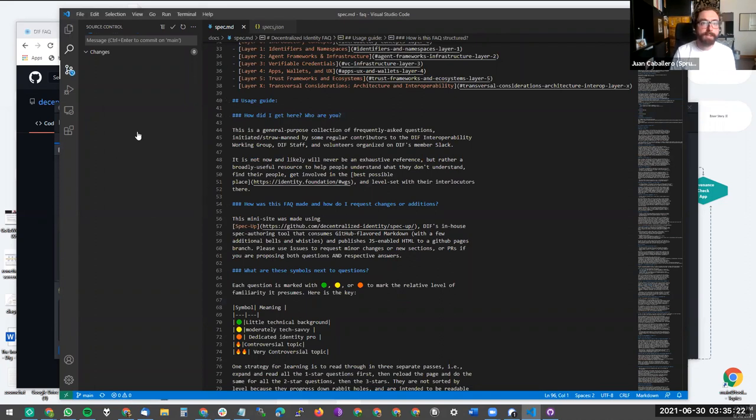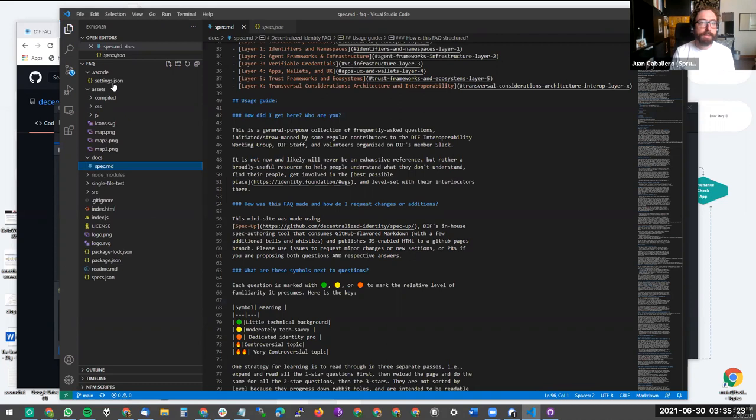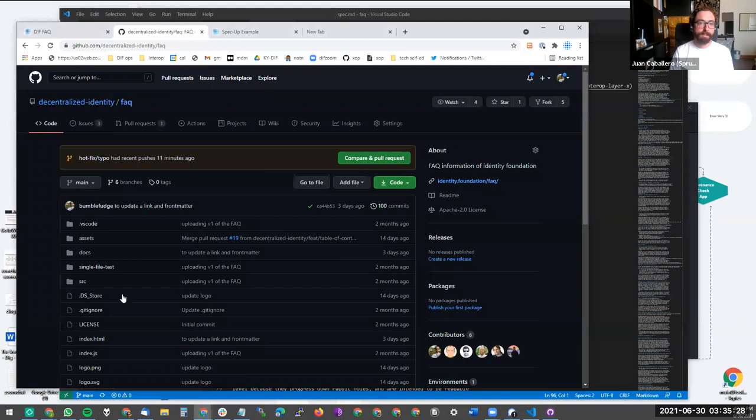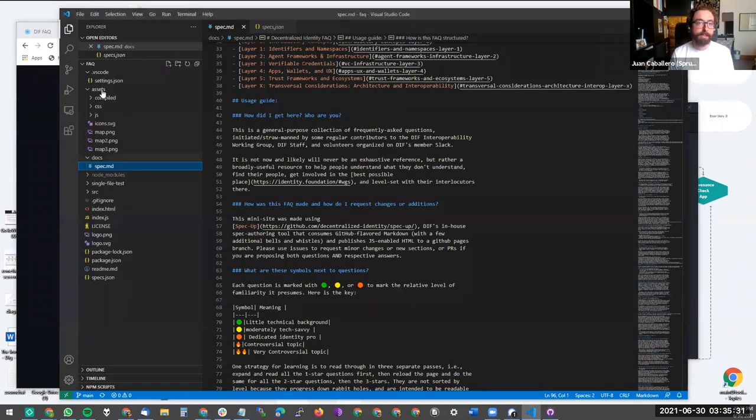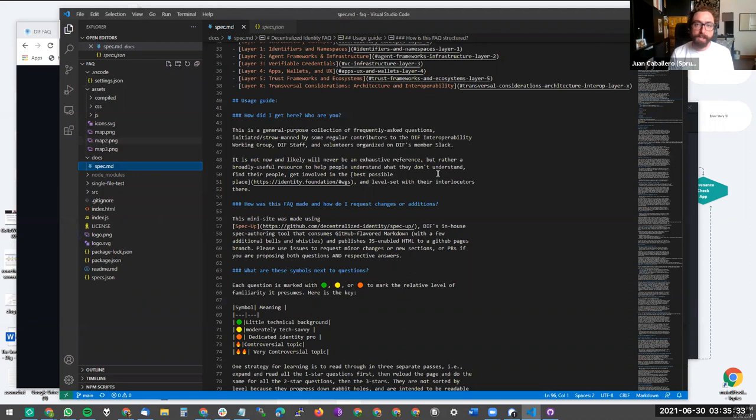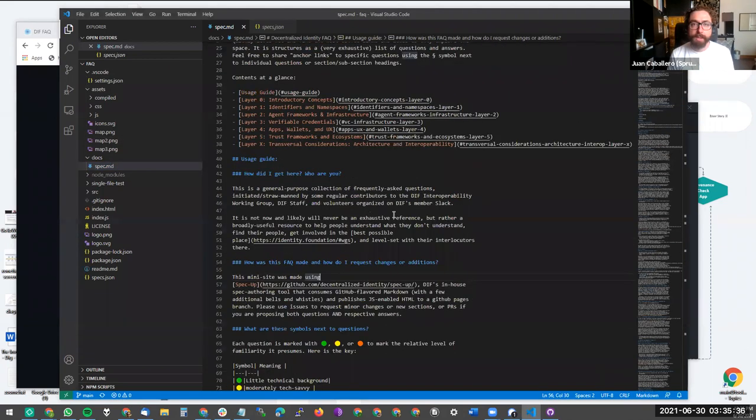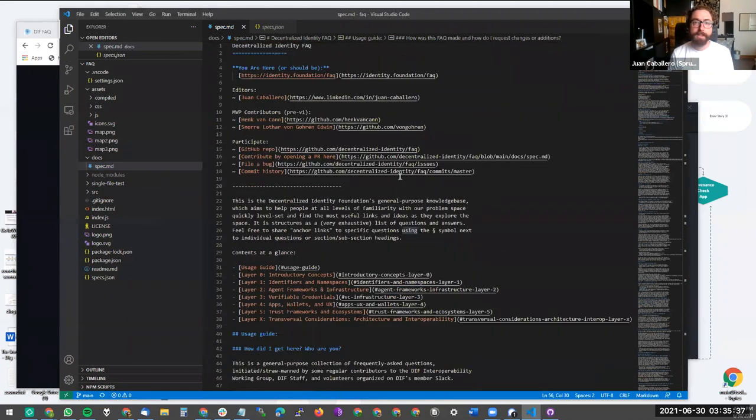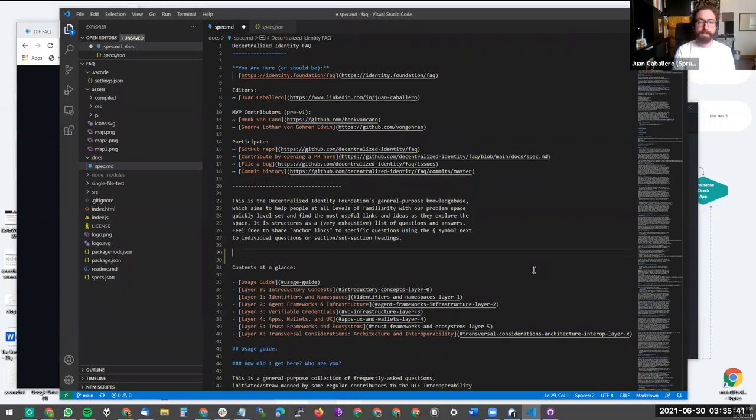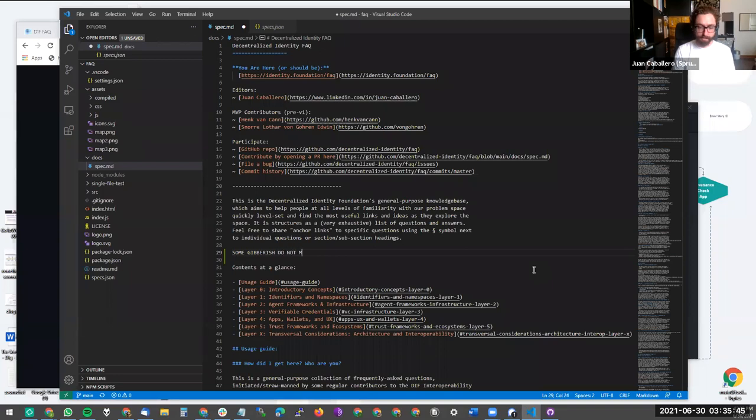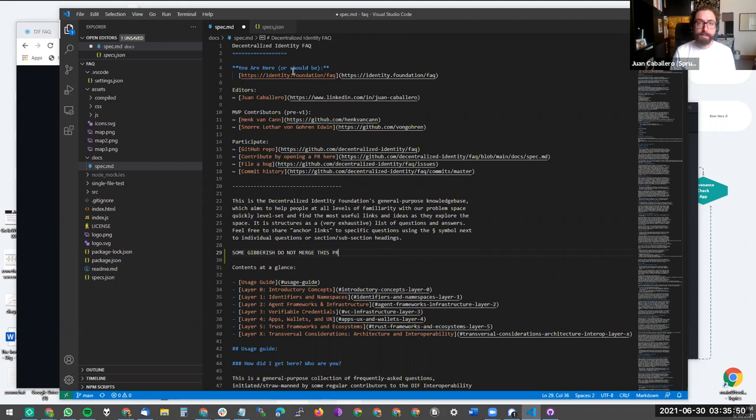So here you can see in Visual Studio code the same file structure that you see on Git, except here it's my local copy on my hard disk. So if I wanted to add some gibberish, I could do this. And when I save the file,